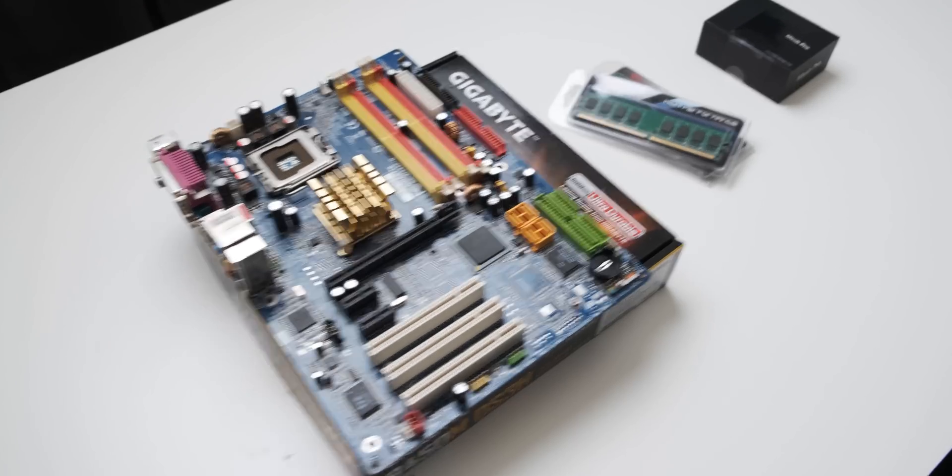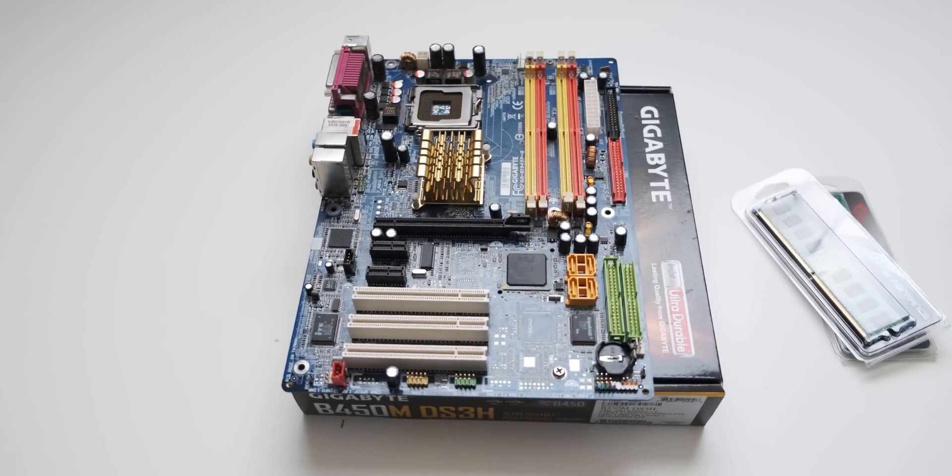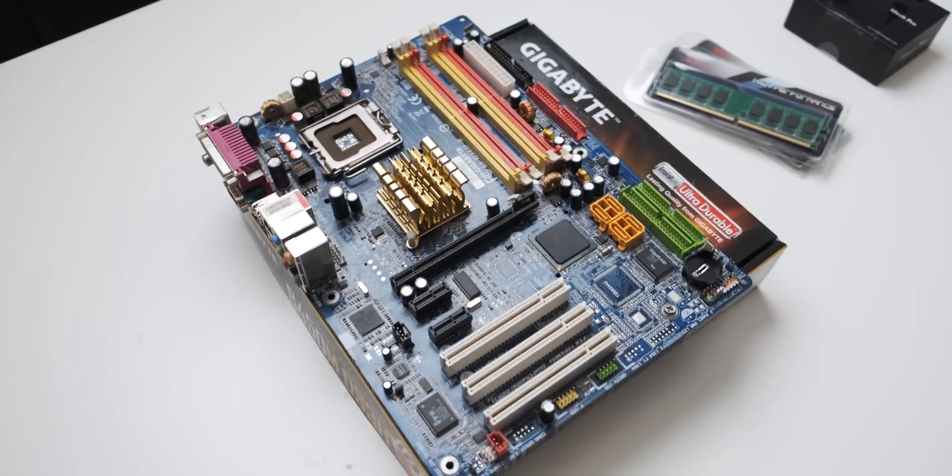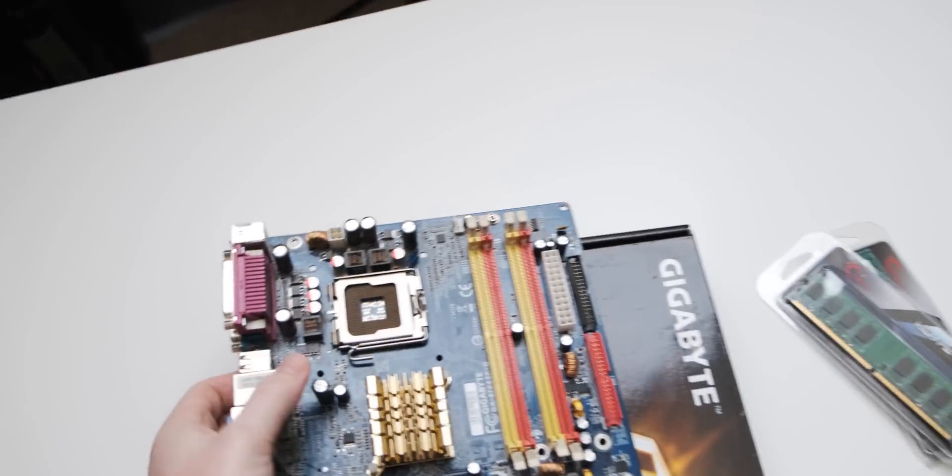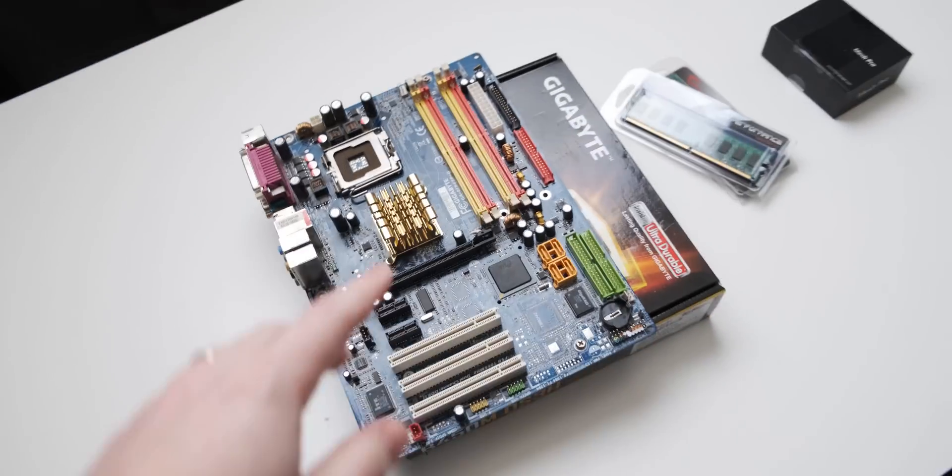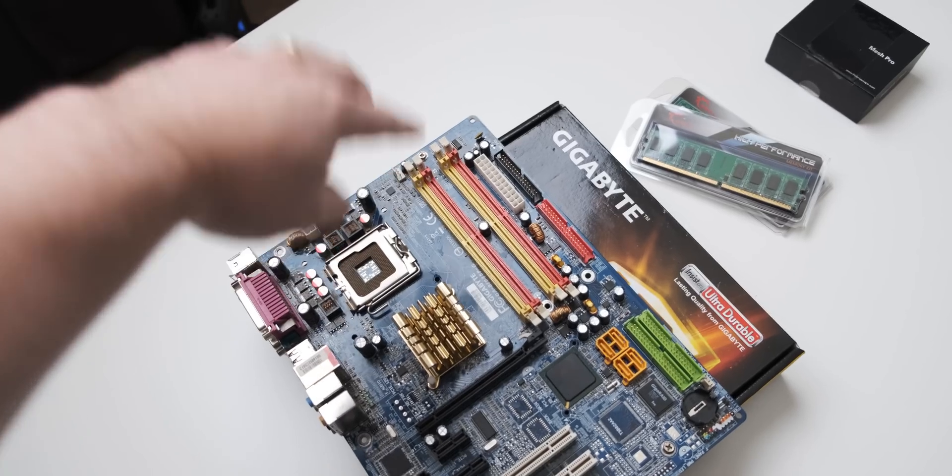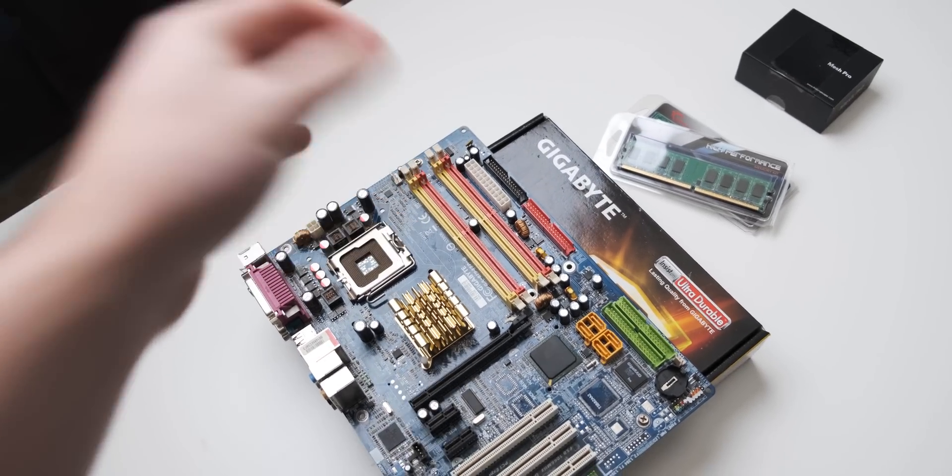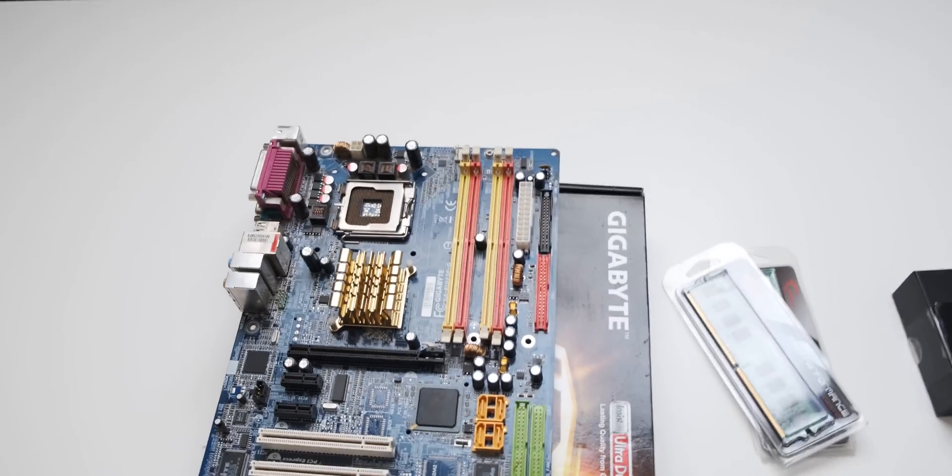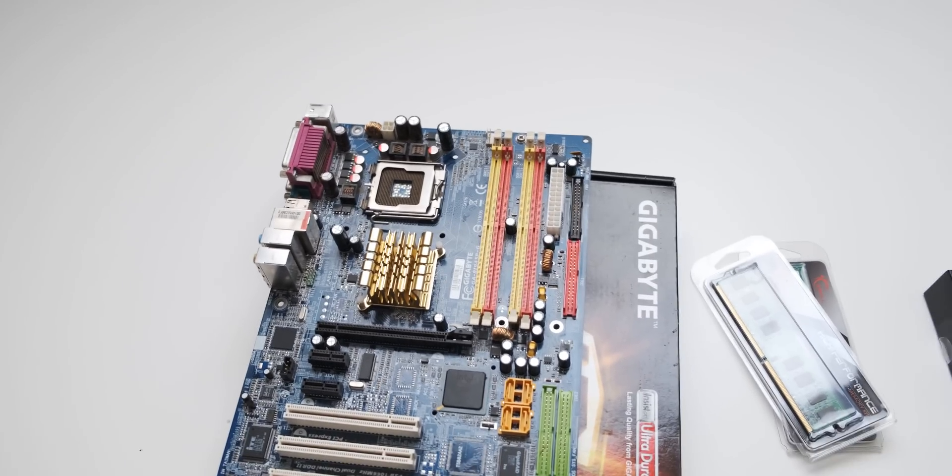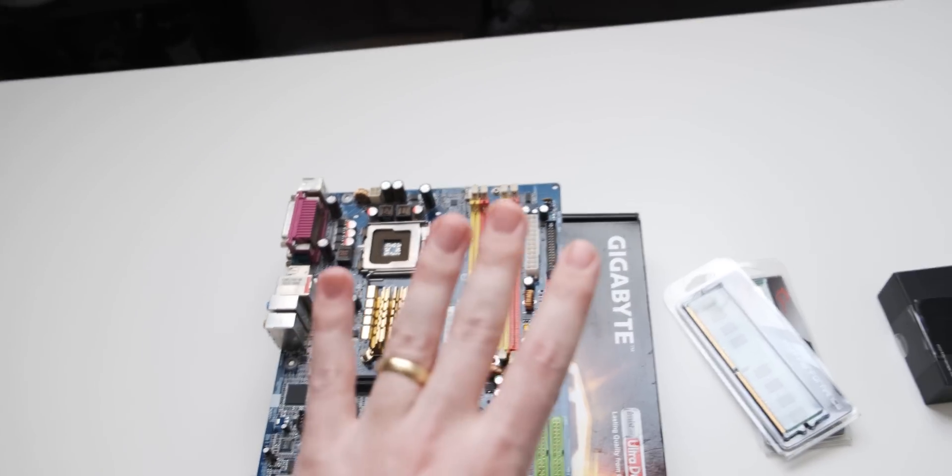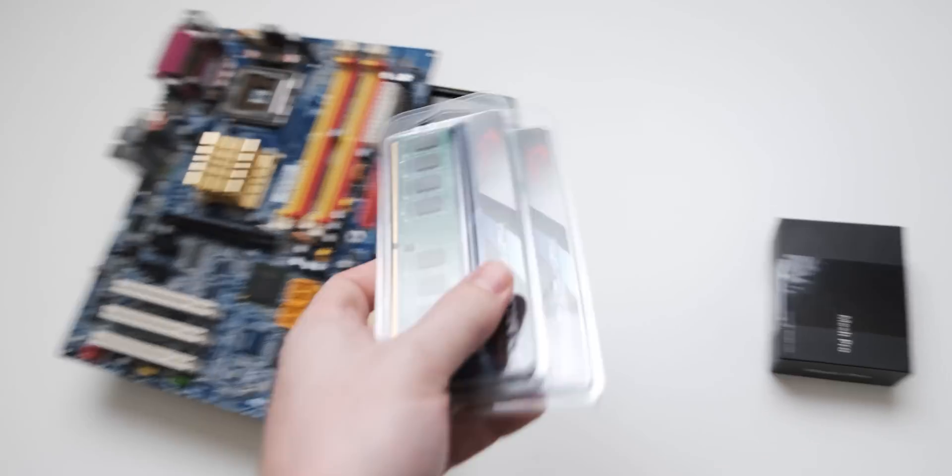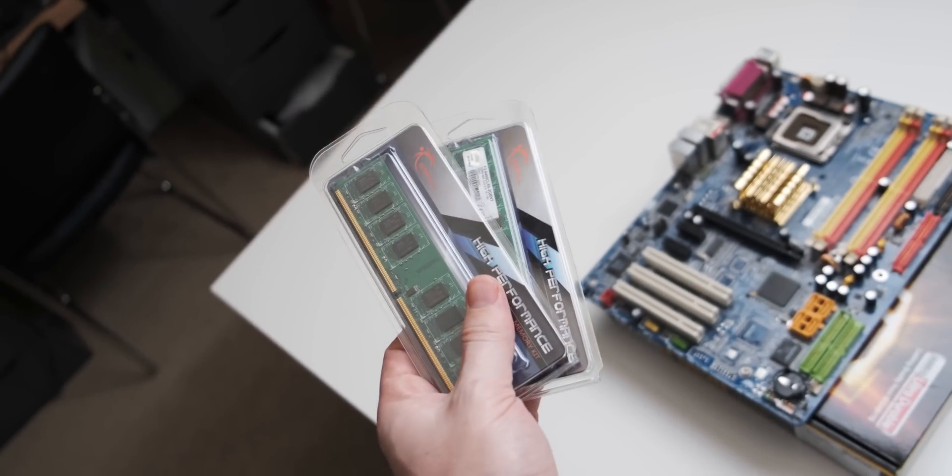And here we have the base setup that we're gonna use for this extreme bottlenecking challenge. Now, an interesting thing with this motherboard is that it's got both DDR and DDR2 memory compatibility. So that does limit the max amount of RAM that you can actually use in the system to 4 gigs. So that's what I have here. I've got 4 gigs of very plain-looking RAM.